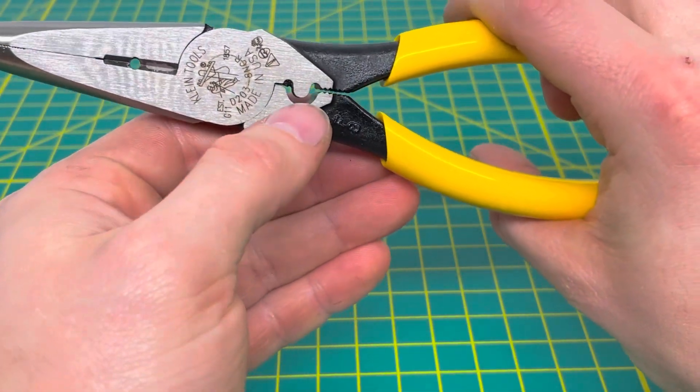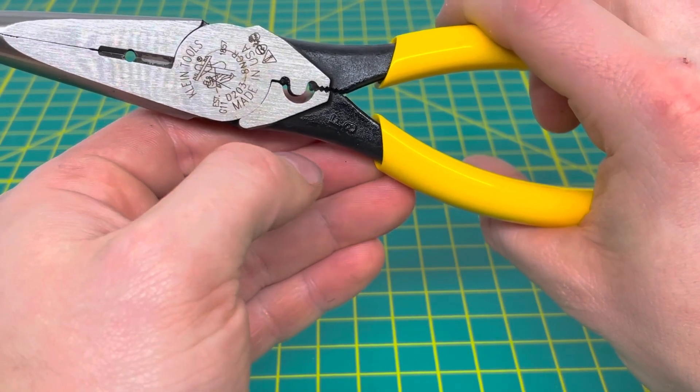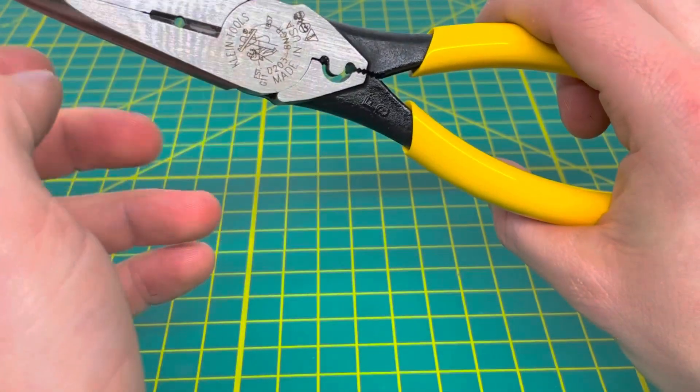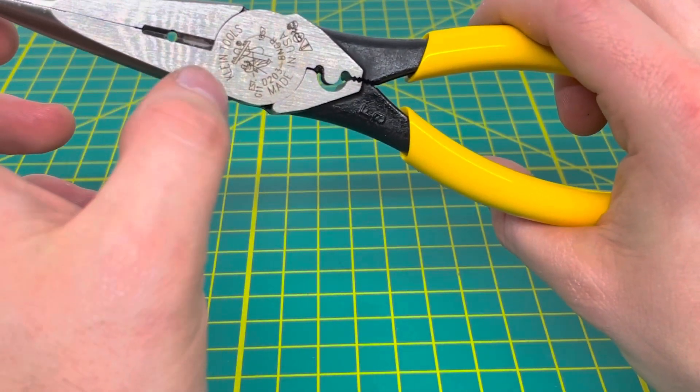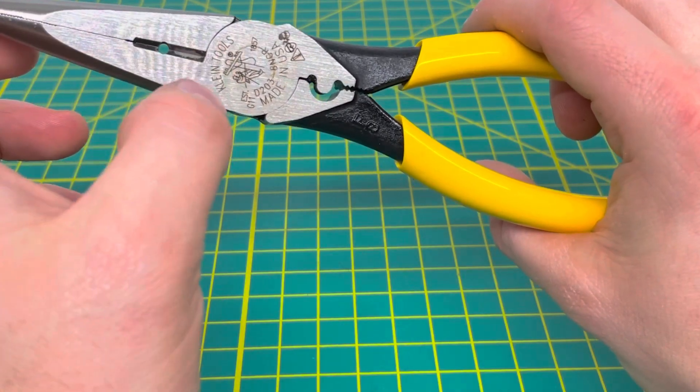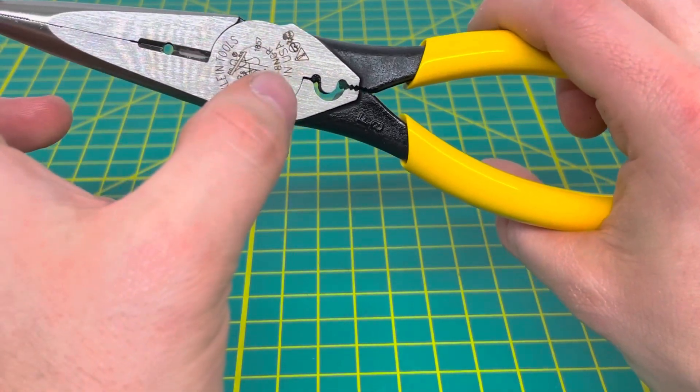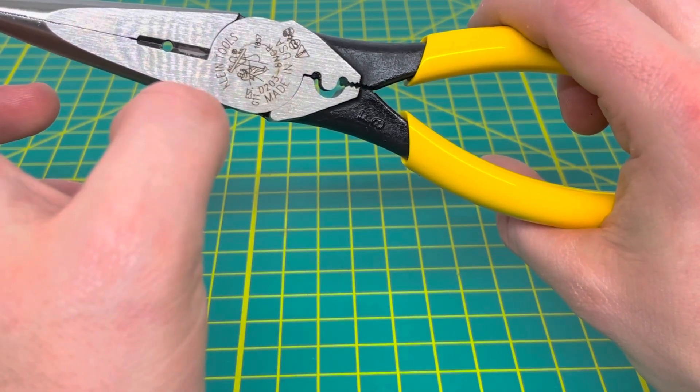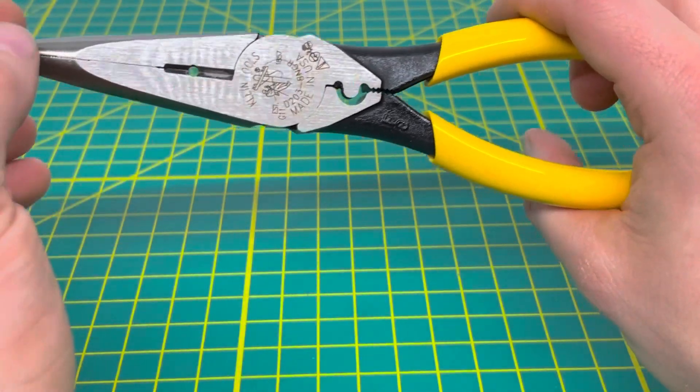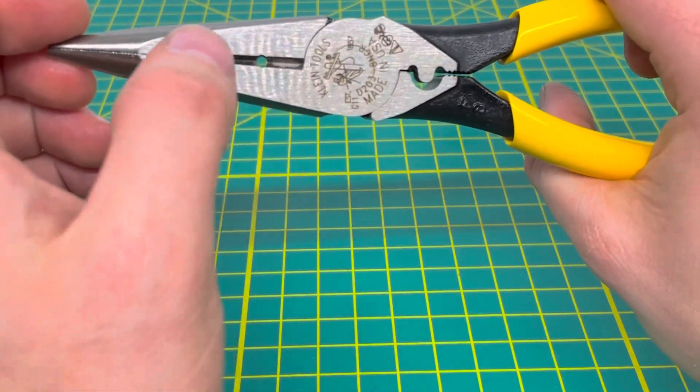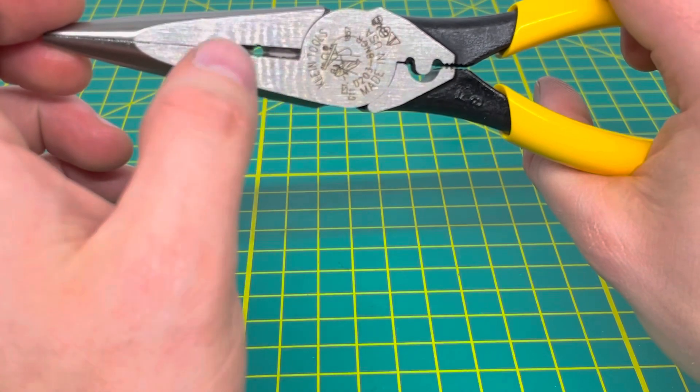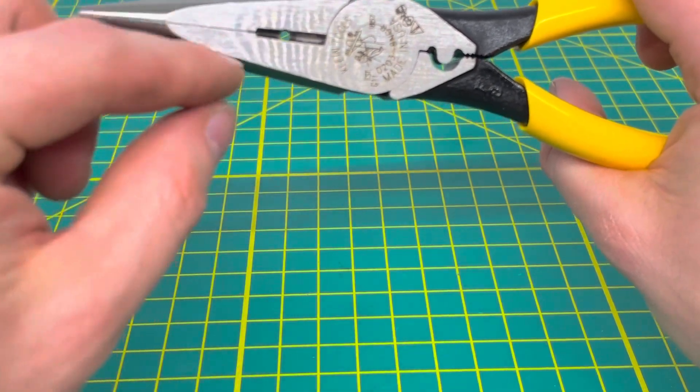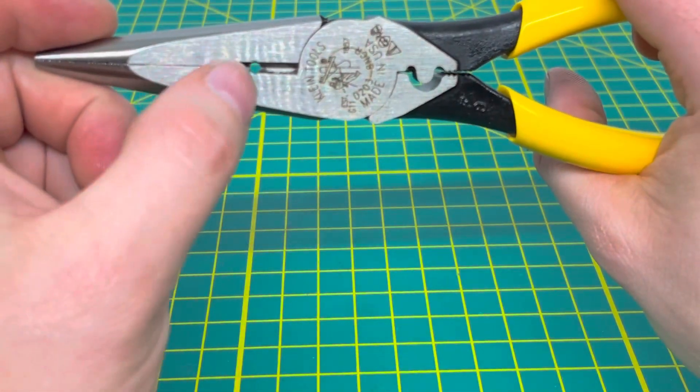Coming up to the business end of the tool, you have your crimper right there. Coming up to the front, you have the Klein Tools name logo and your model number. Like most Klein pliers, they're made in the USA. The cutting edge is a little bit smaller because it has a wire stripper right there.